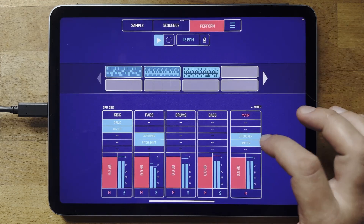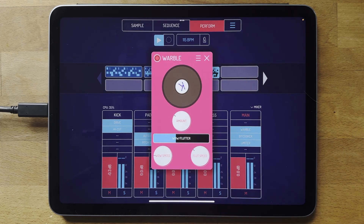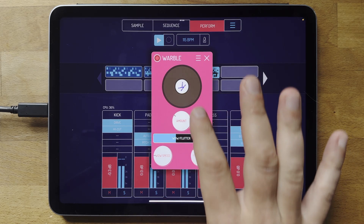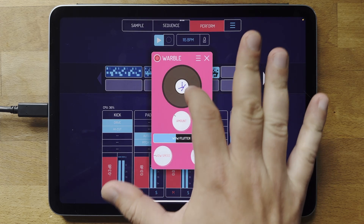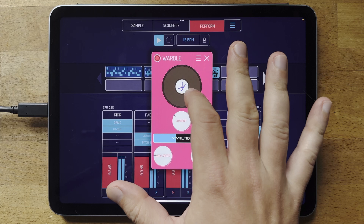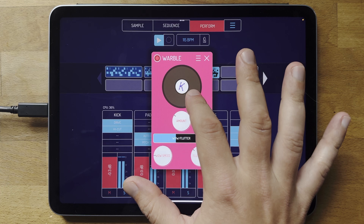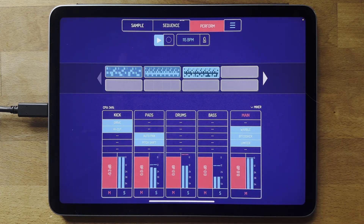Another effect I really like on the master is Warble, which simulates a vinyl turntable wobbling — it does the wow and flutter effects. One really nice feature is if you put your finger down on the record it stops it. The closer your finger is to the middle of the record, the faster it stops. There are parameters to play around with too.